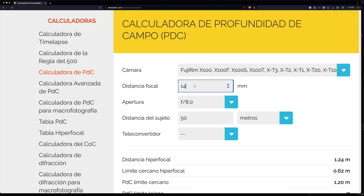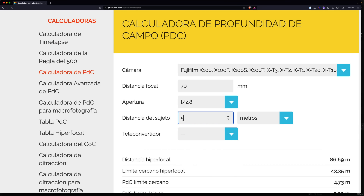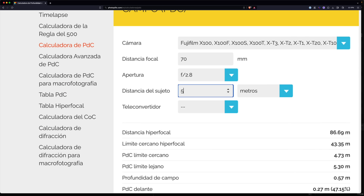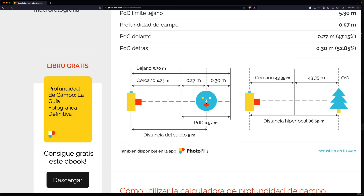Vamos a poner un ejemplo diferente. Imaginar que ahora estoy fotografiando con un 70 milímetros, f2.8 y el sujeto está a 5 metros. Evidentemente, esto va a cambiar radicalmente. Como veis, vamos a clicar en distancia al sujeto y poner 5 metros. Ya veis que desde donde yo estoy enfocando hacia detrás solo 30 centímetros, y 27 centímetros por delante. Con lo cual tengo muy poca profundidad de campo, así que aquí sí que es crítico. Por delante de la cámara hasta donde estoy enfocando, 4,73 metros están fuera de la profundidad de campo. Si hay un primer plano, cualquier elemento aquí quedará mal. Y también por detrás solo tengo esos 30 centímetros, así que el sol u otro elemento que esté detrás saldrá fuera de la profundidad de campo. En esta situación es mucho más complicado saber dónde estamos enfocando.